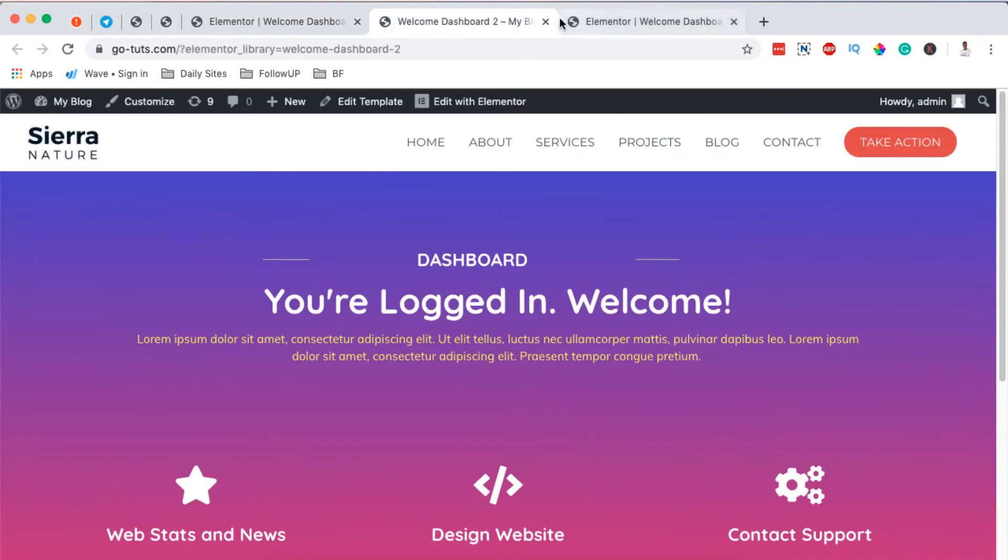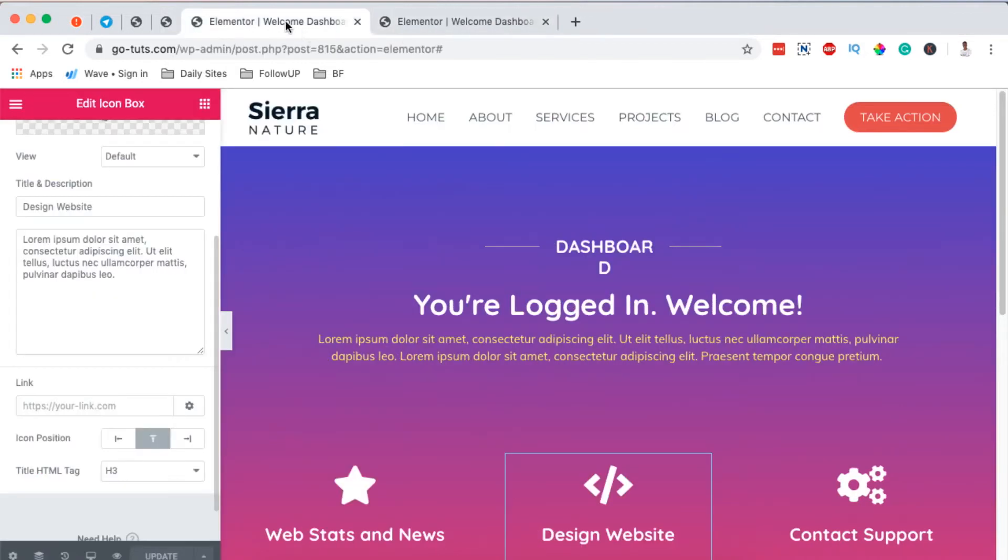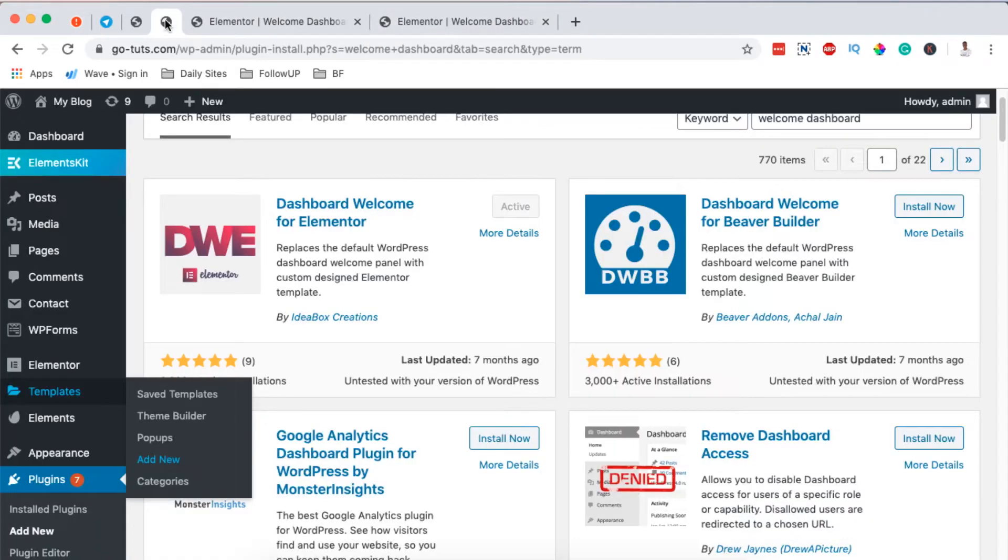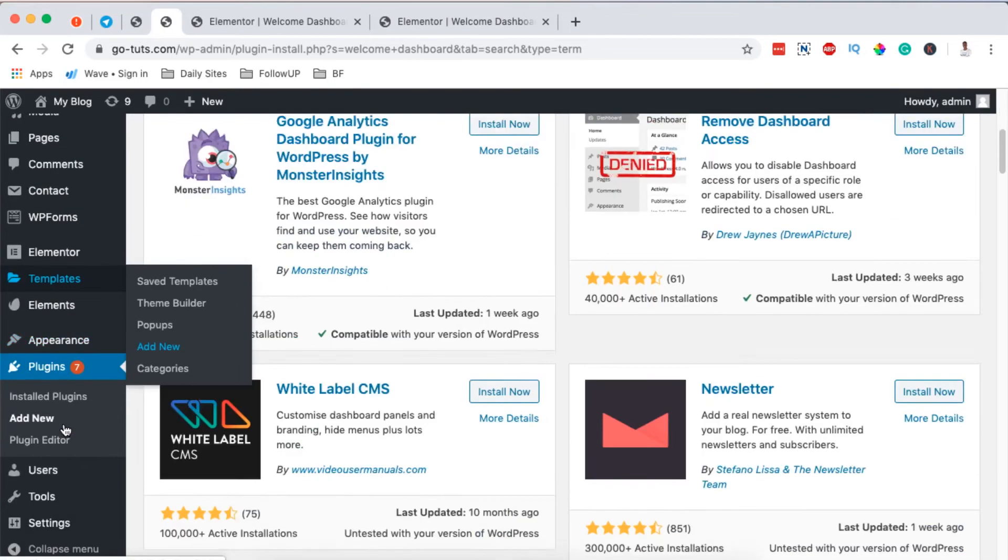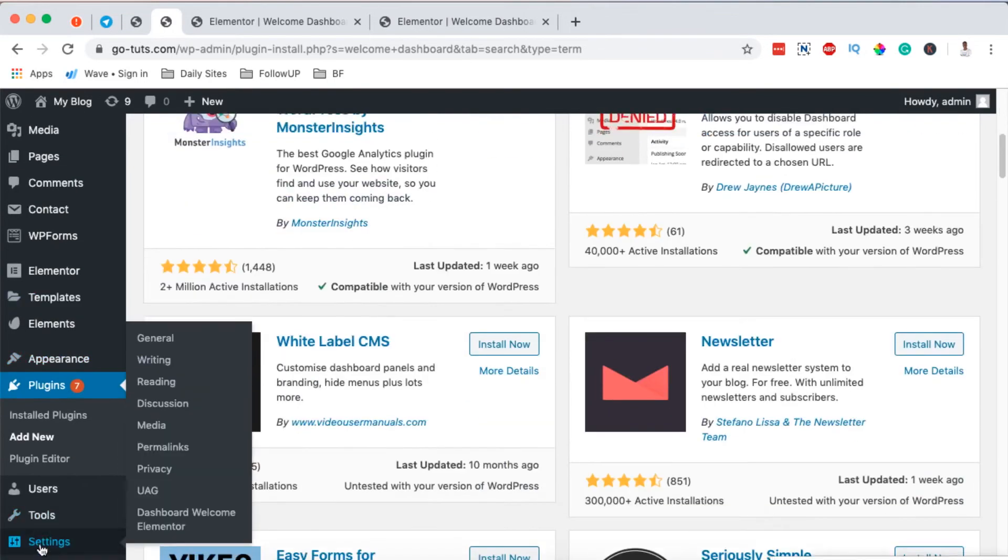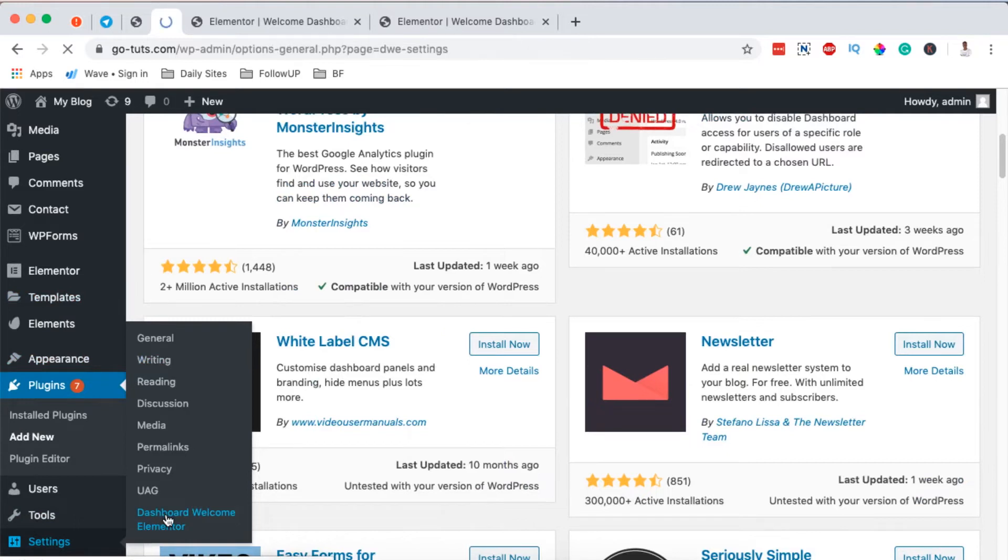So what I'm going to do is simply close here, and now I'm going to come back to my dashboard and I'm going to go down here to settings and then I'll open up Welcome Dashboard for Elementor.